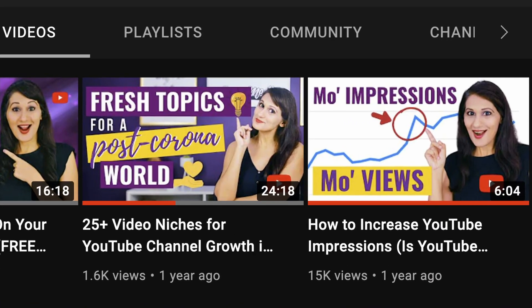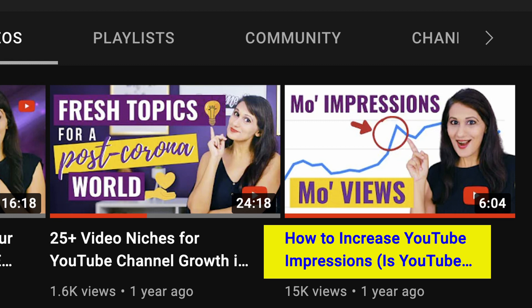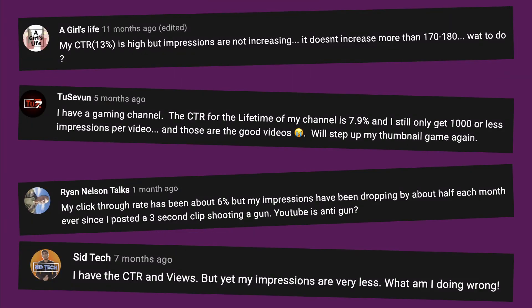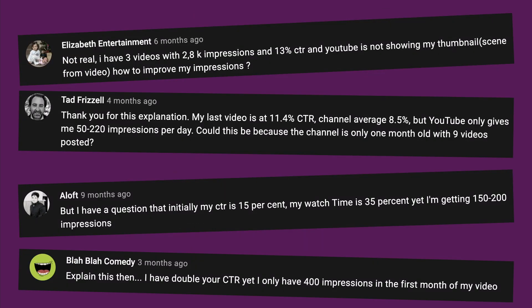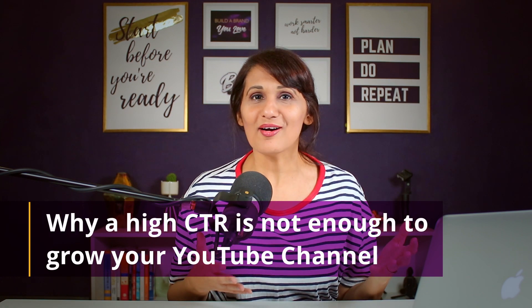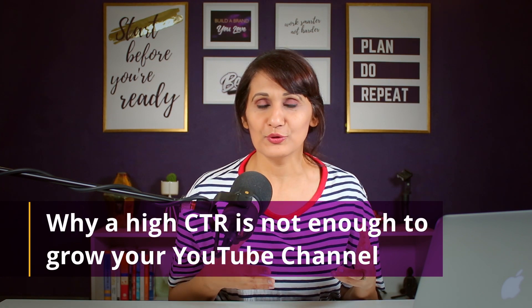Sometime back I made a video about how to grow your YouTube impressions and we talked about CTR. Apparently that video caused a little bit of confusion because a lot of people wrote to me with the same question — that their CTR is high or they have a great click-through rate on their YouTube videos but their channel is still not growing. This made me realize I need to make a follow-up video to clarify why a high CTR is not necessarily enough to grow your YouTube channel and which other metric is crucial to YouTube growth in conjunction with a high CTR.